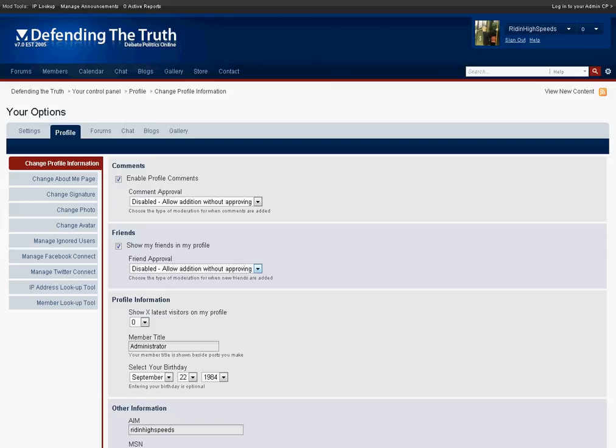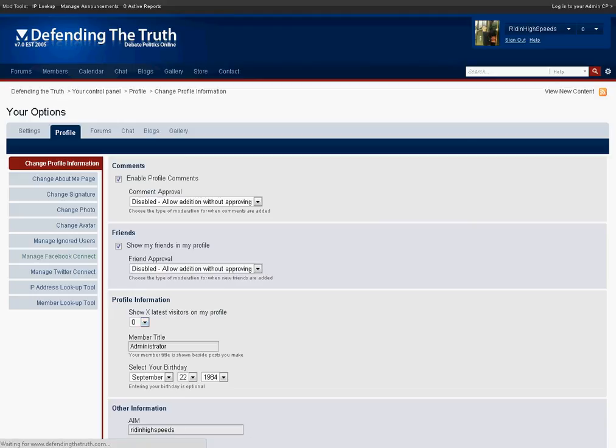For example if you were to change out your profile picture in Facebook you can have that information automatically come into Defending the Truth. So from here what you would do is simply click on manage Facebook connect.